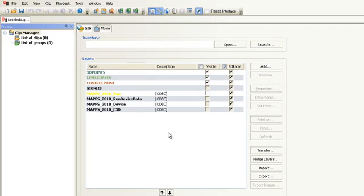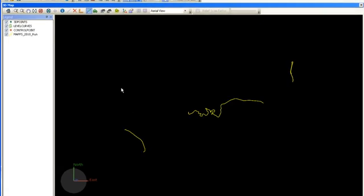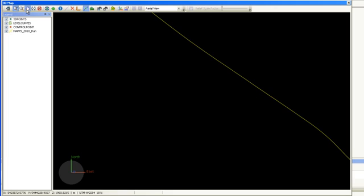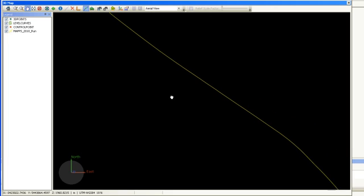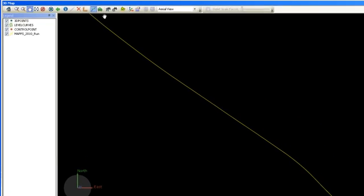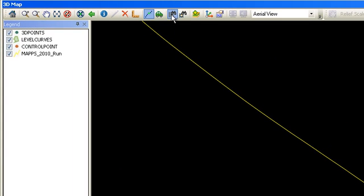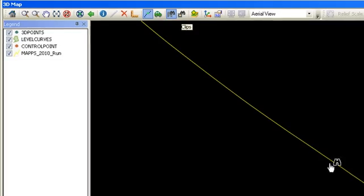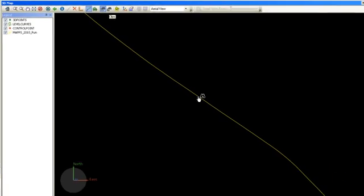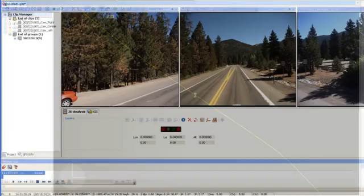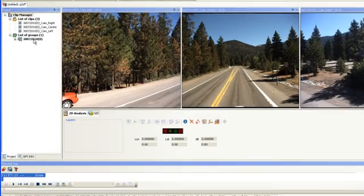Now that you've defined the working path for the imaging data, you can load the AVI files from the run layer. To do this, go to the 3D map. It will show all the runs for your particular project. Zoom into a run and using the Find Clips tool, click on the run line to load the clip.